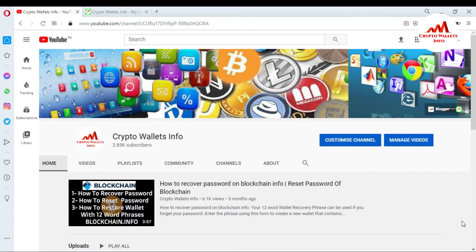In this video, I am giving you information on how to get back your wallet ID of Blockchain. Yes, you can get back your wallet of Blockchain. Sometimes you lose your wallet ID. I already gave you information on how to get the wallet ID of BTC, but this video is only about how to get back your wallet ID of your Blockchain account.